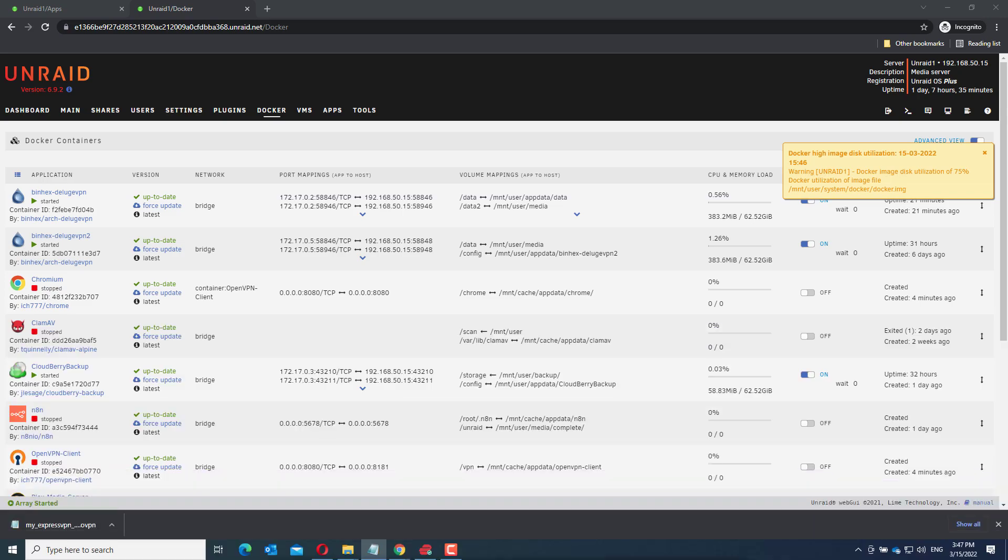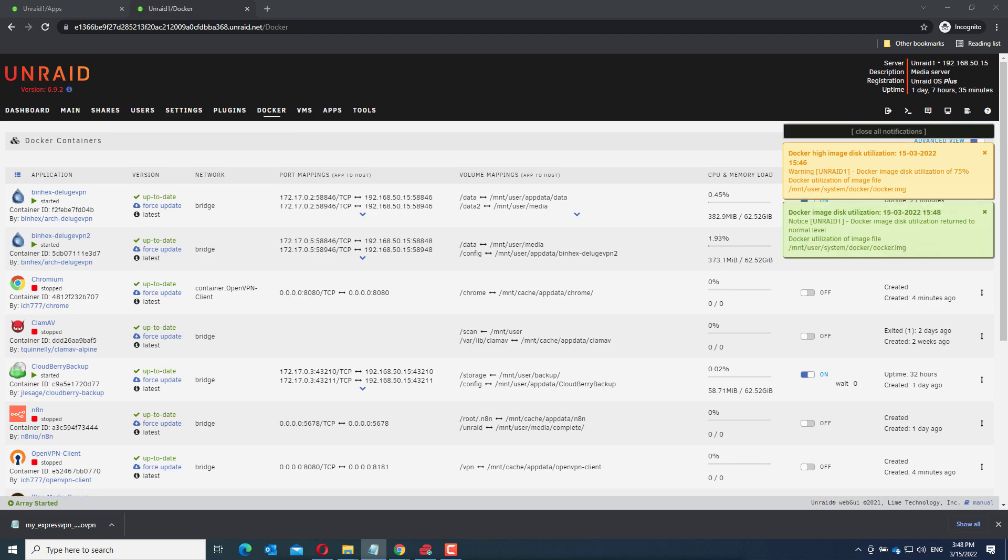In this video I will show you how to install Sonar on Unraid. Sonar is a PVR application, a personal video recording application. It lets you download episodes of your favorite TV shows.